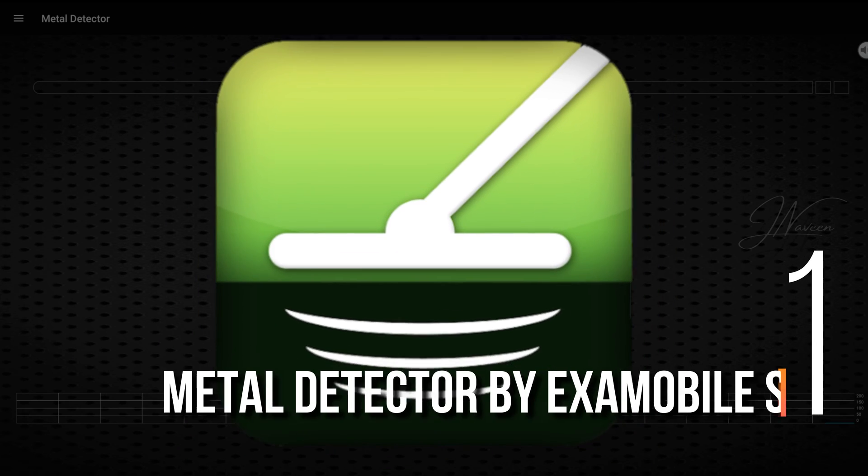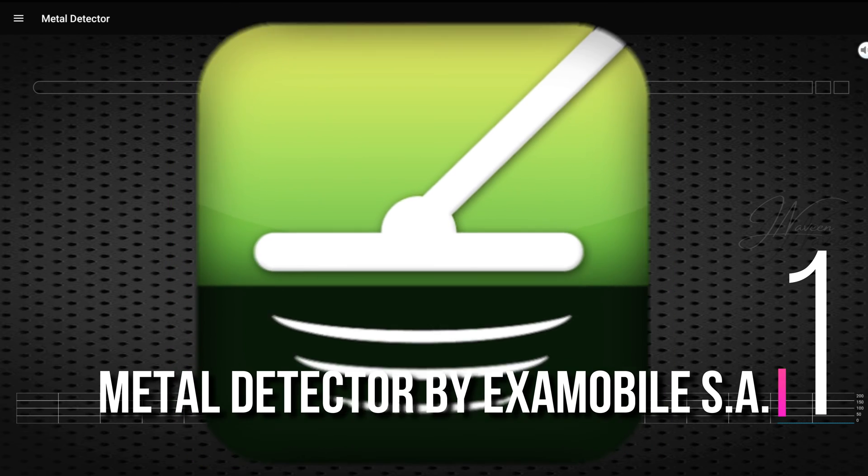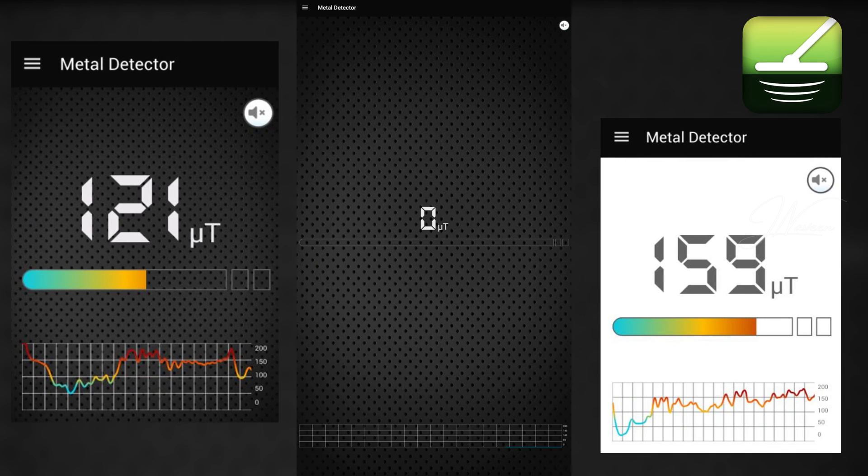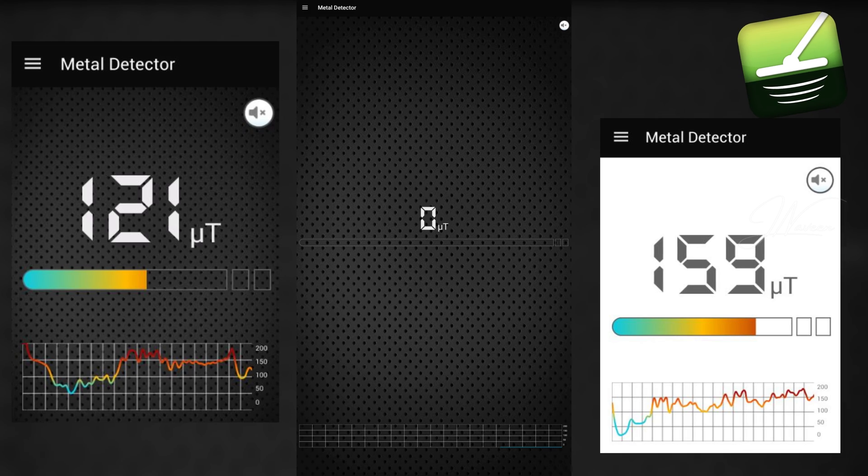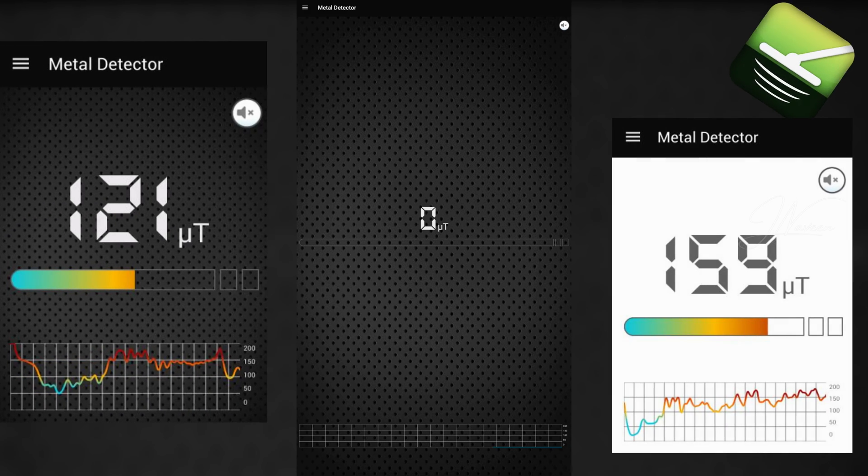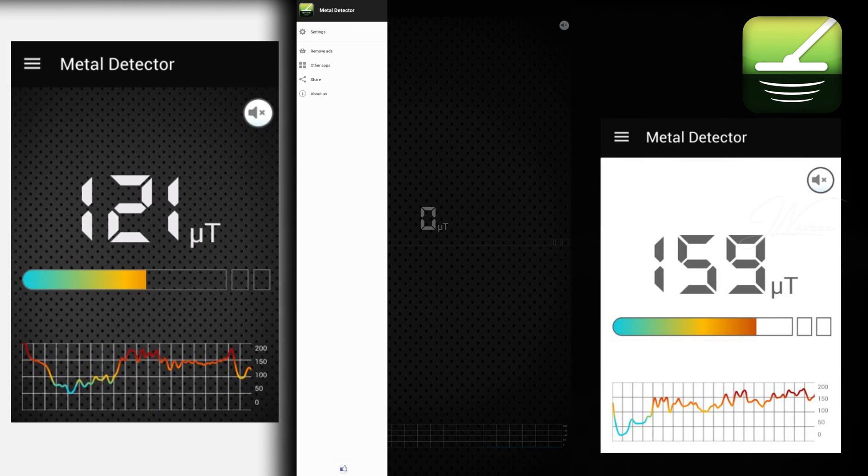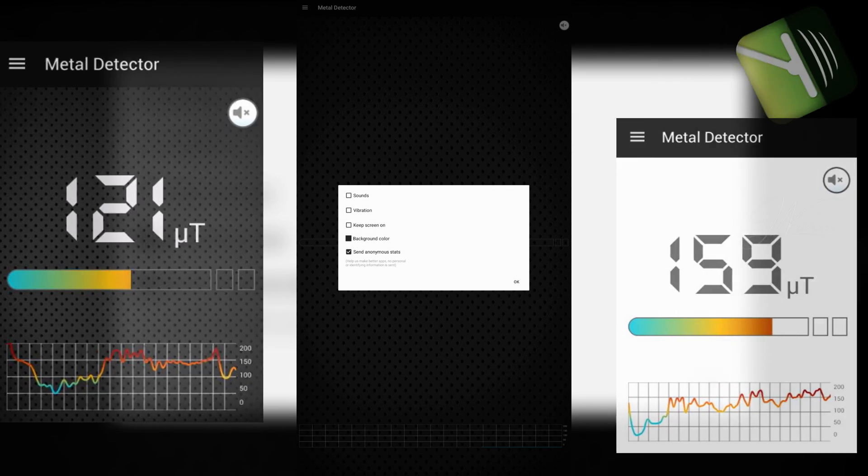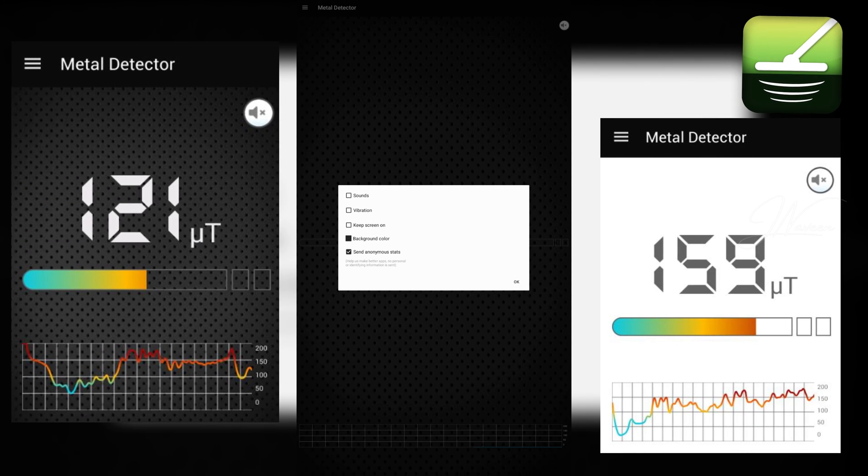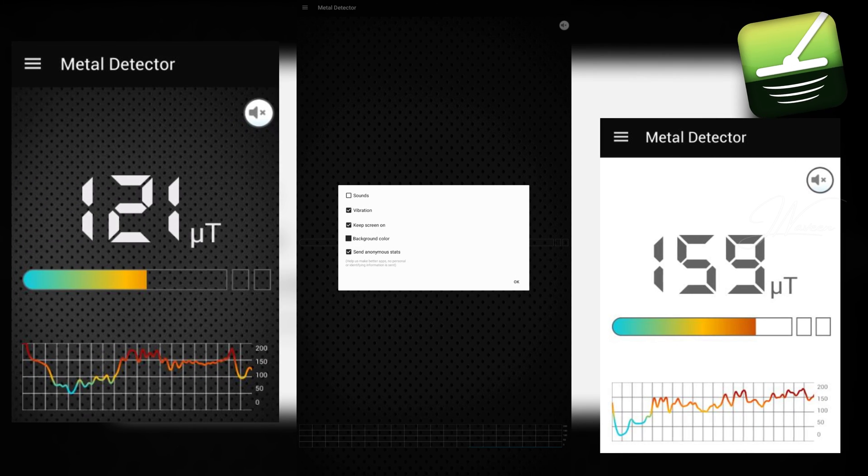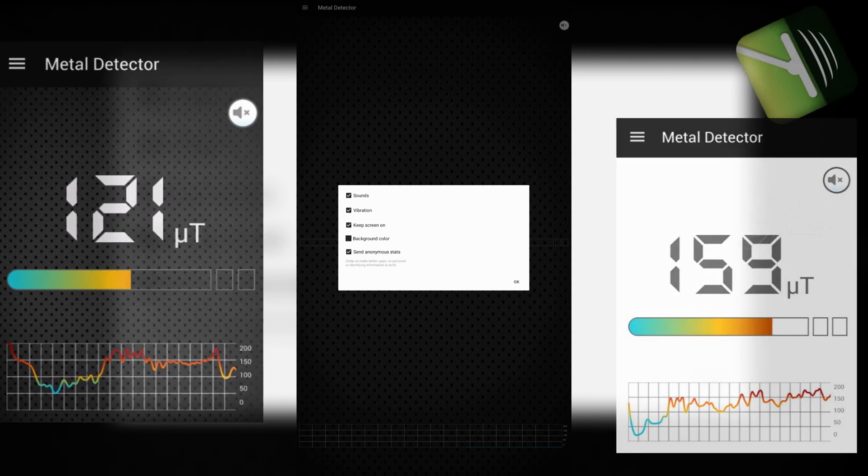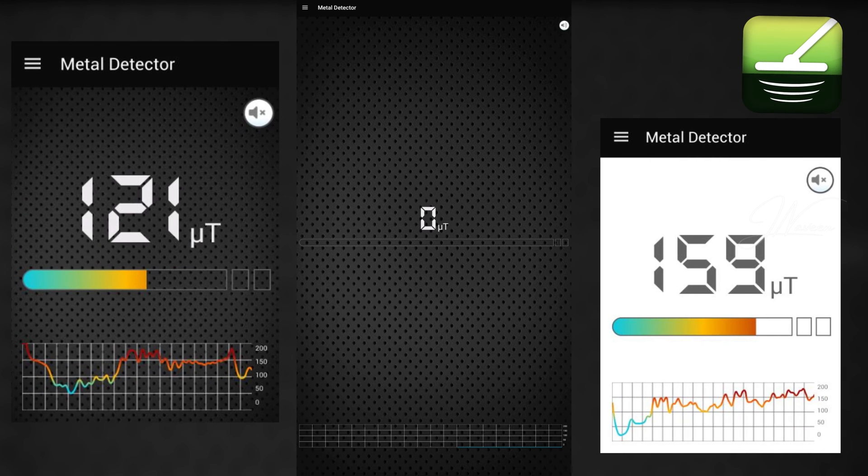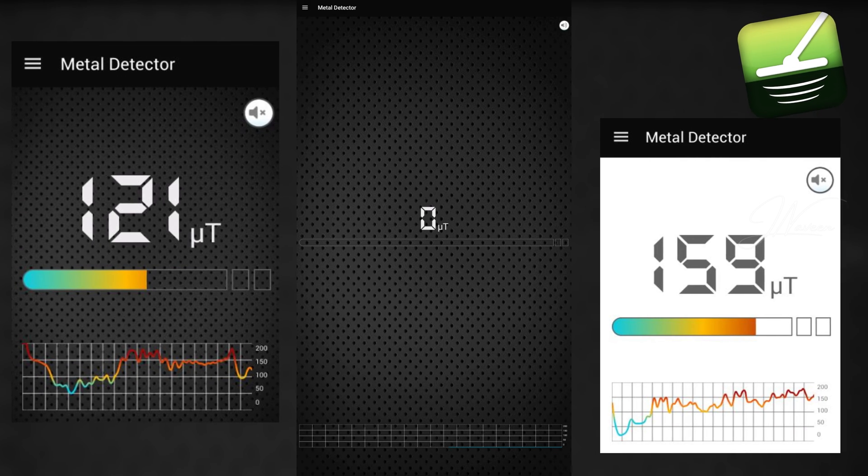And finally, number one: Metal Detector by Exomobile SA. Detector by Exomobile SA is a handy Android app leveraging your device's magnetic sensor for accurate measurements. It tracks magnetic fields efficiently, offering insightful graphs for trend analysis. While not designed for professional use, it's perfect for casual treasure or ghost hunting.